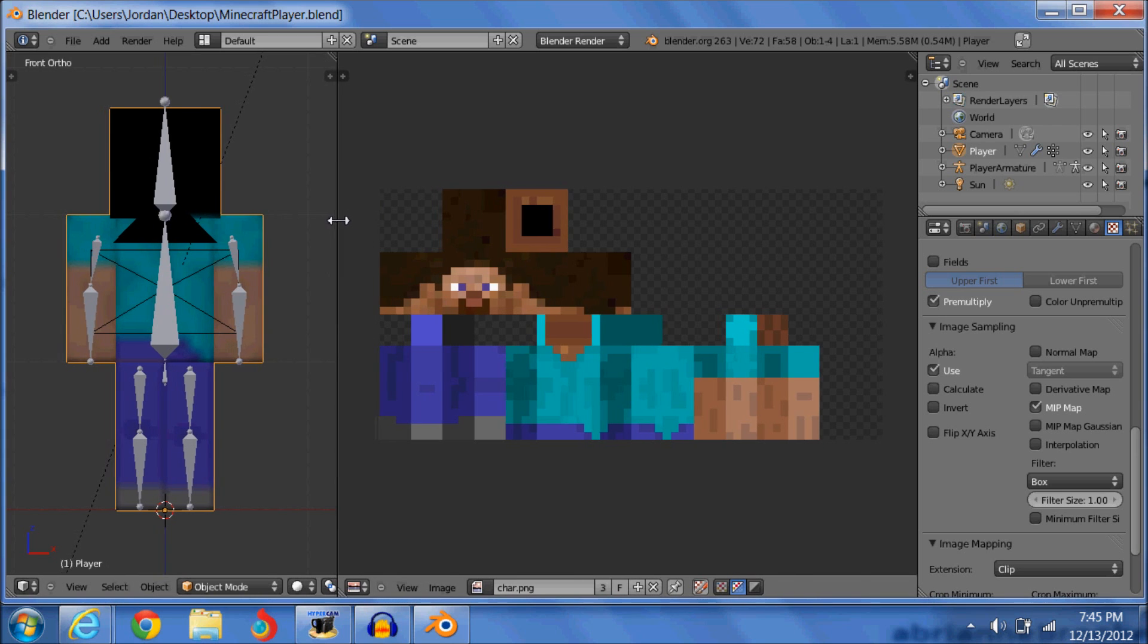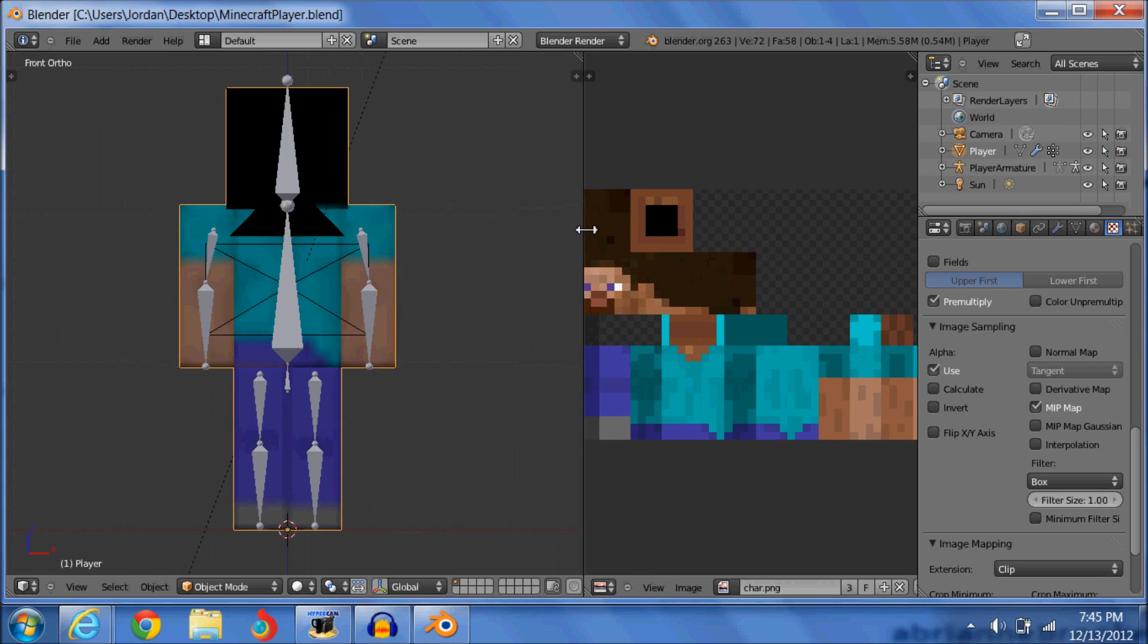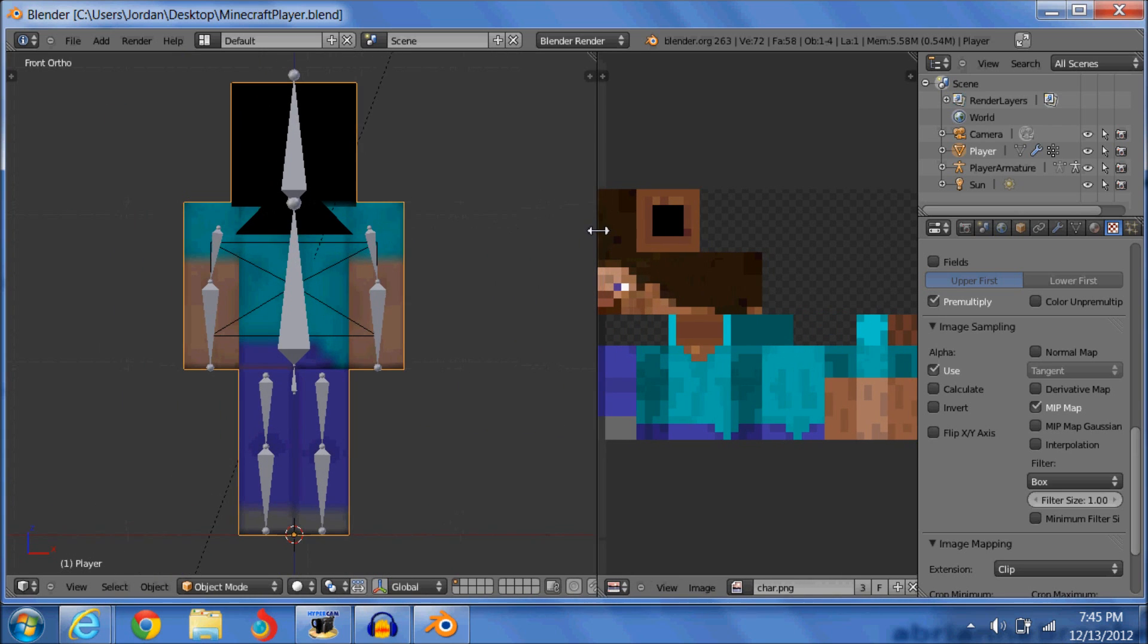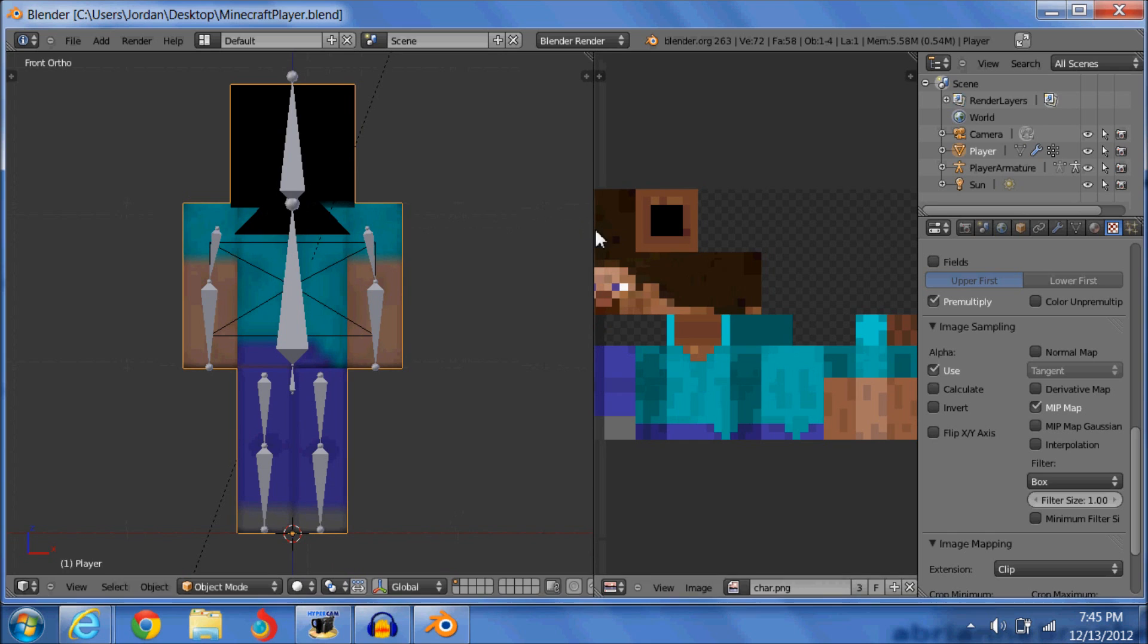So you drag this along. Right click on it. Or left click, sorry. So you've got this set up.